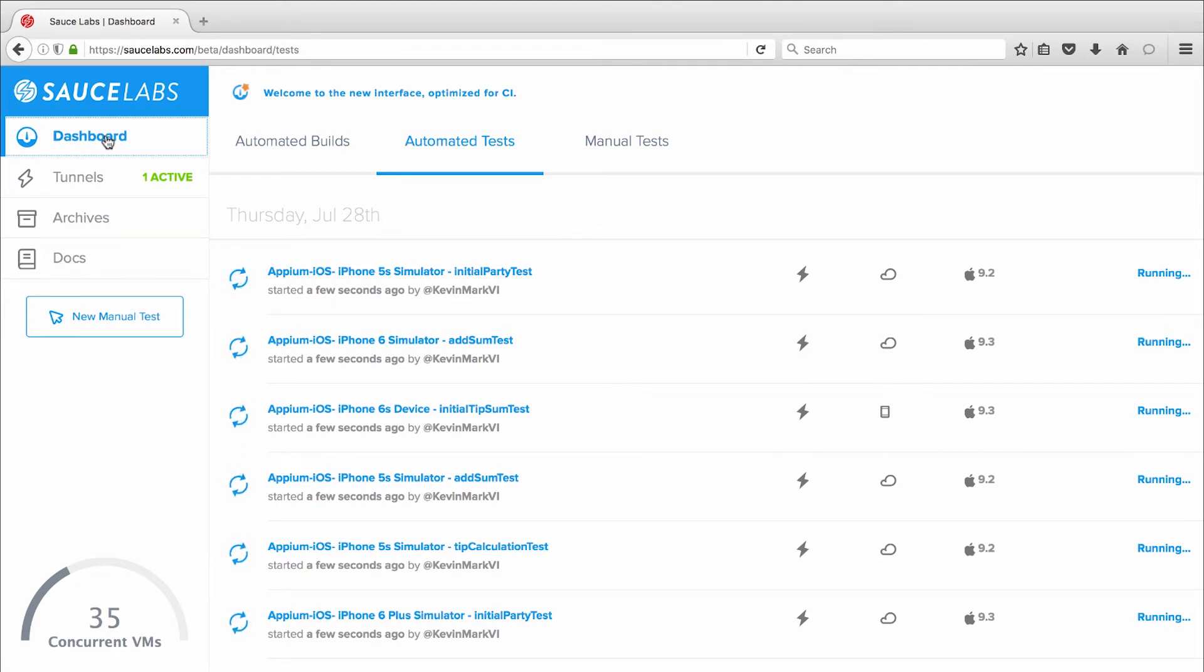And the tests are all being run in parallel, which slashes my testing time while increasing test coverage.